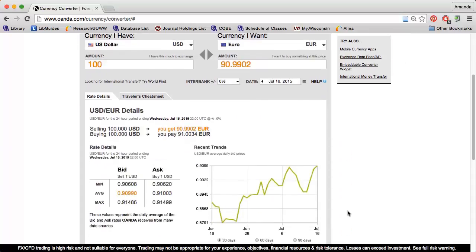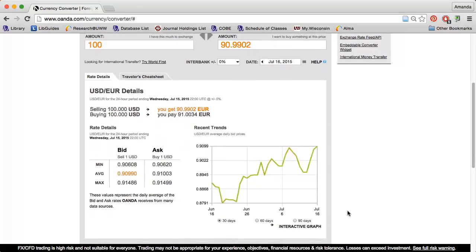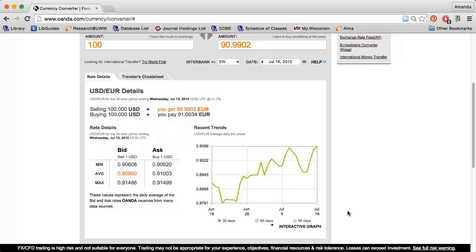The Rate Details section provides further information on my desired exchange. For instance, I can see that a US dollar buys more Euros today than it did 30 days ago.